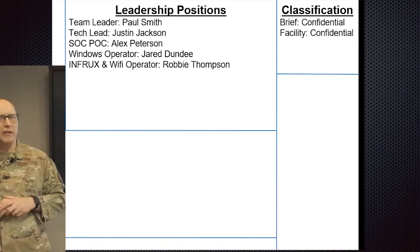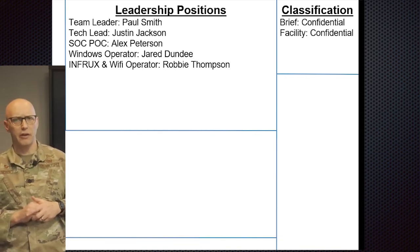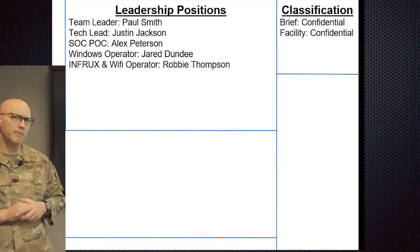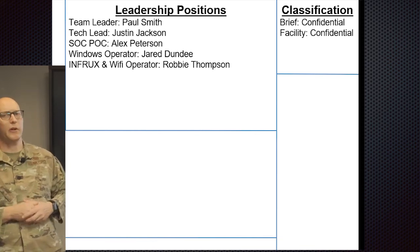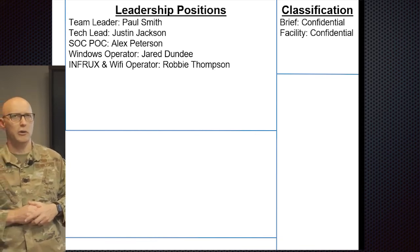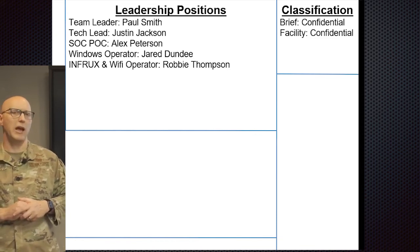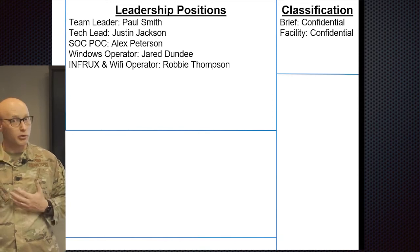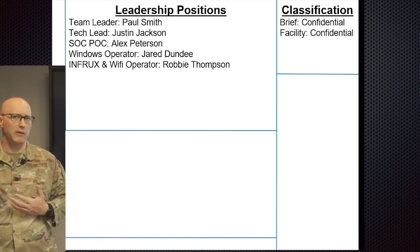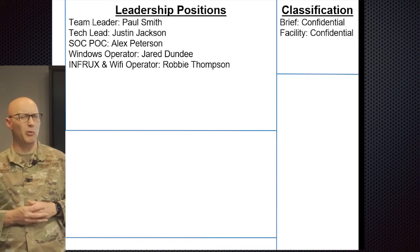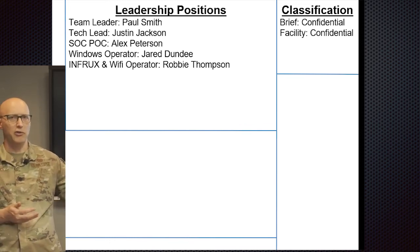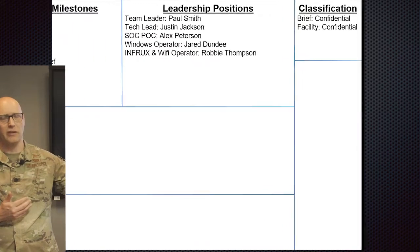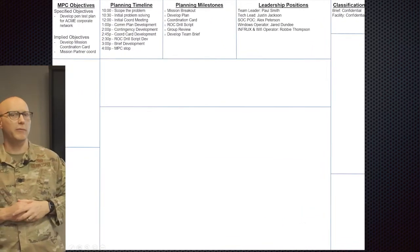Next up, in the top right, typically you're going to have the classification of the brief itself in the facility that you're in. In this particular case, because it is unclassified and is a notional pen testing plan for a commercial red team, confidential would be the classification they would use. Typically, on the DOD side, it's going to be unclassified or CUI, and then secret or top secret, or any caveats that might be applied.